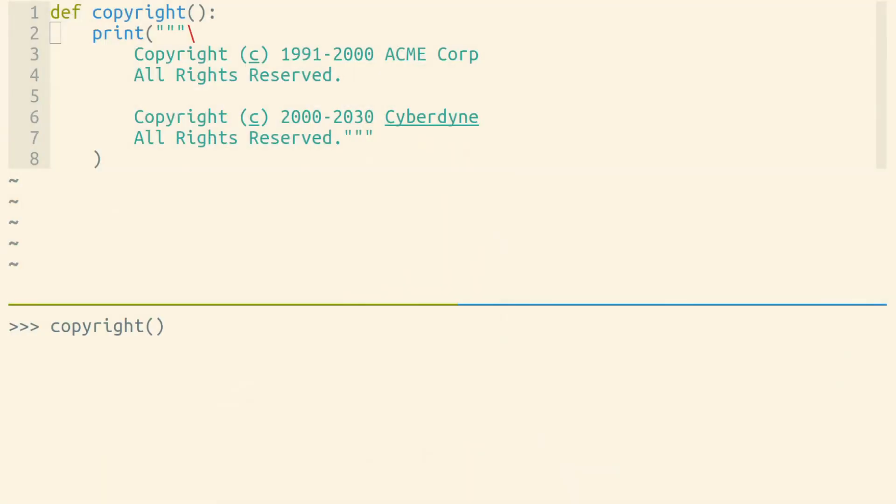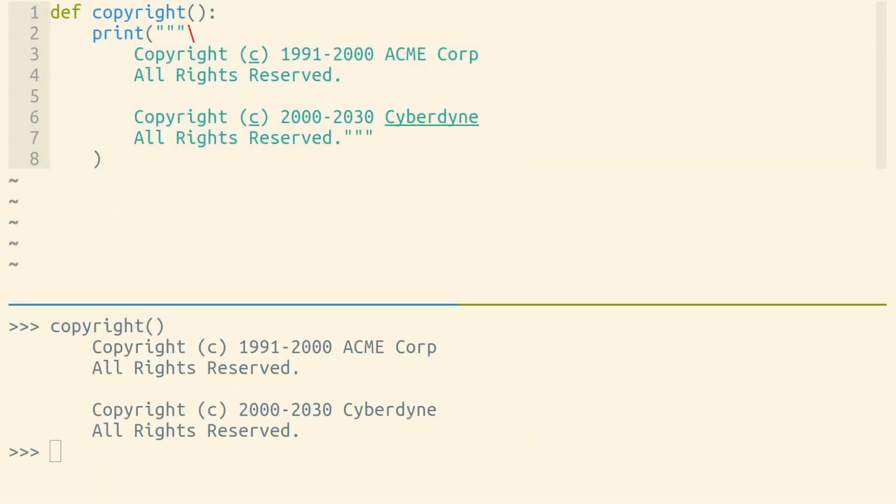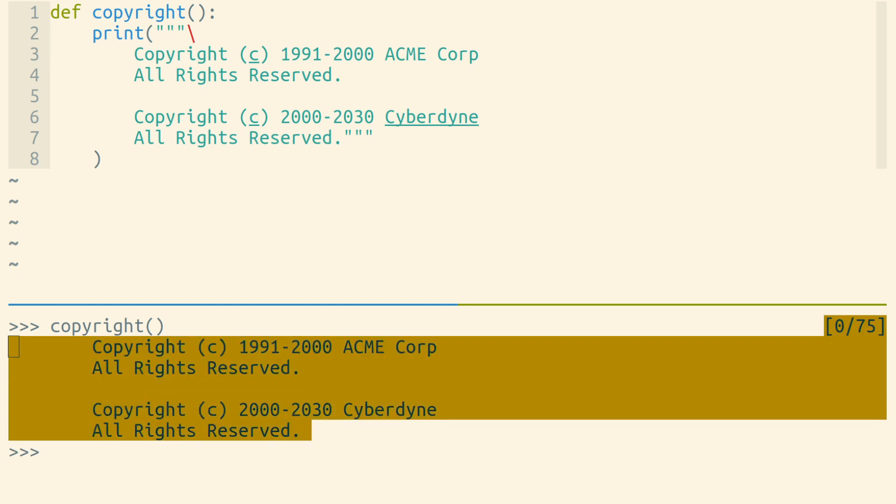Let's talk about how to create a multi-line string in Python without accidentally indenting the text within that string. We have a function here that prints out a copyright statement. This function works, but the copyright statement that it prints out is indented.